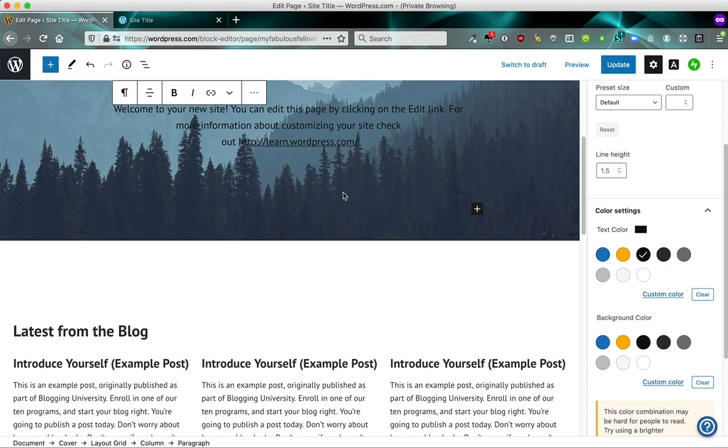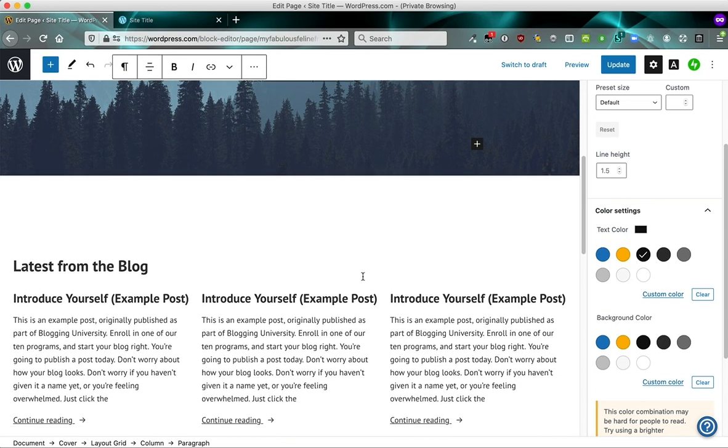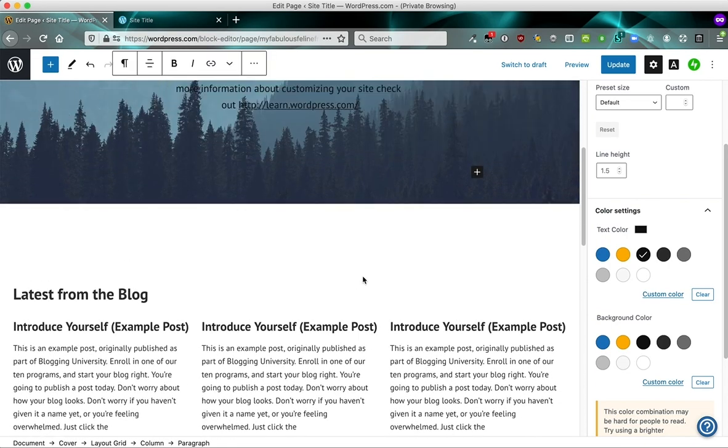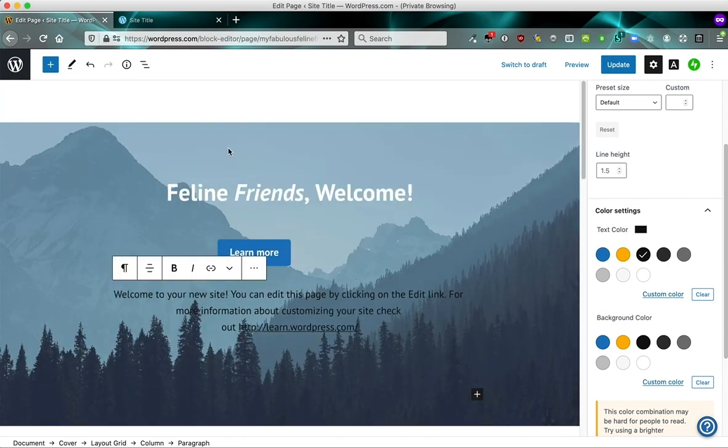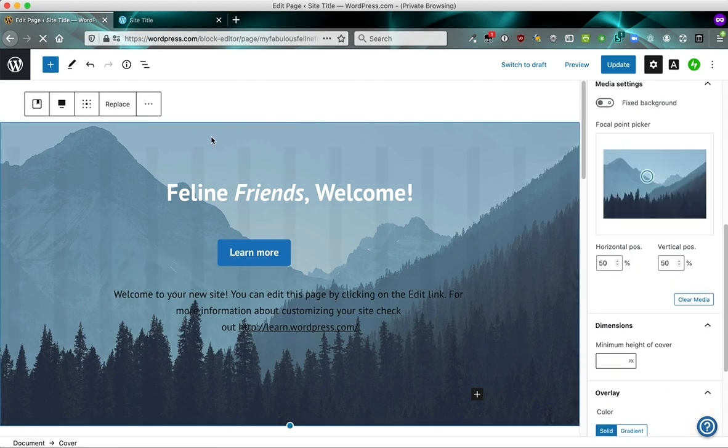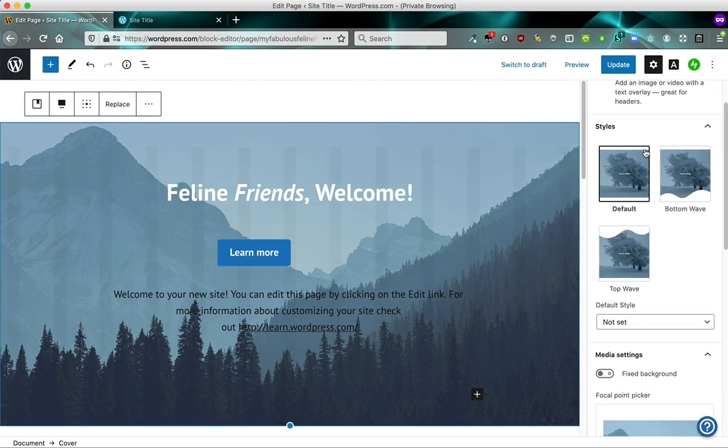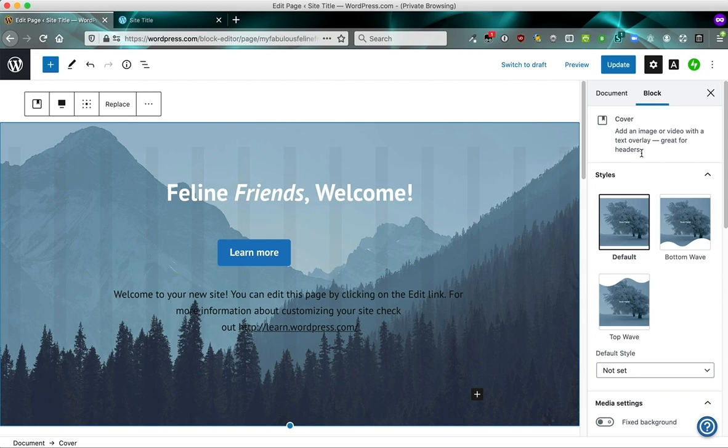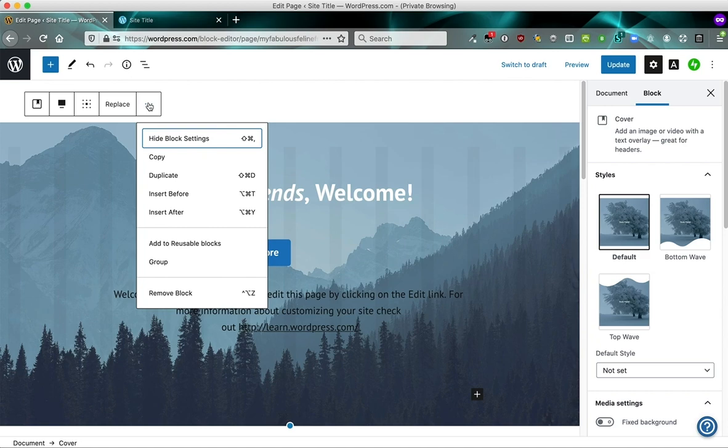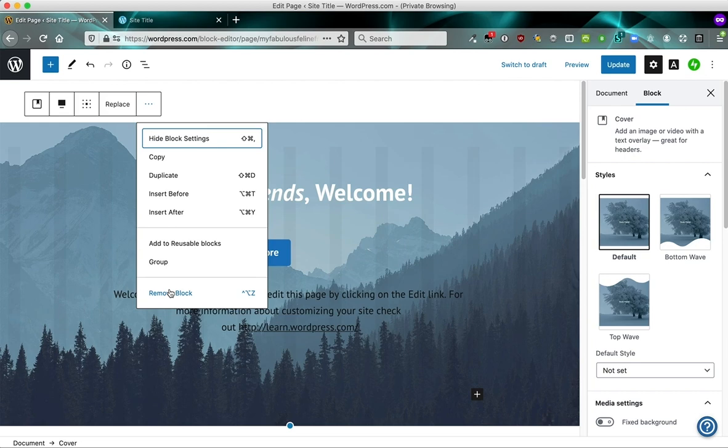So let's do something. I want to click and select this entire cover block. The cover block is an interesting block because it gives you an image in the background and then you can add more stuff on top of it. So any block you have where you see the three dots here on the side means you can click it and do different things. You can do something like inserting another block before this block. You can insert a block after this block. You can even click to remove this block if you want to remove it entirely.